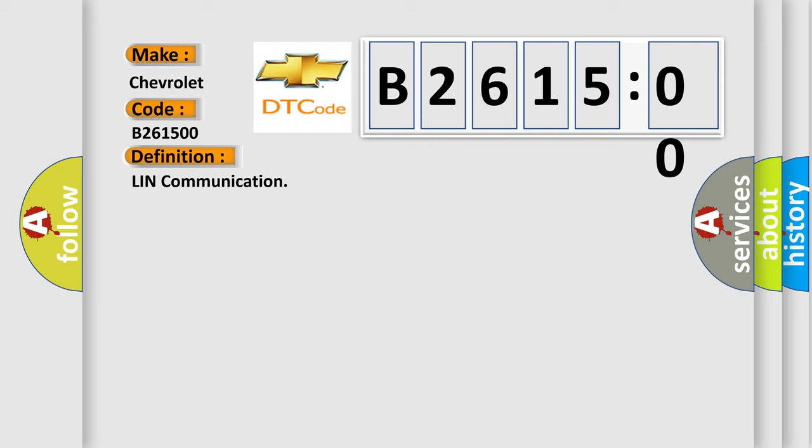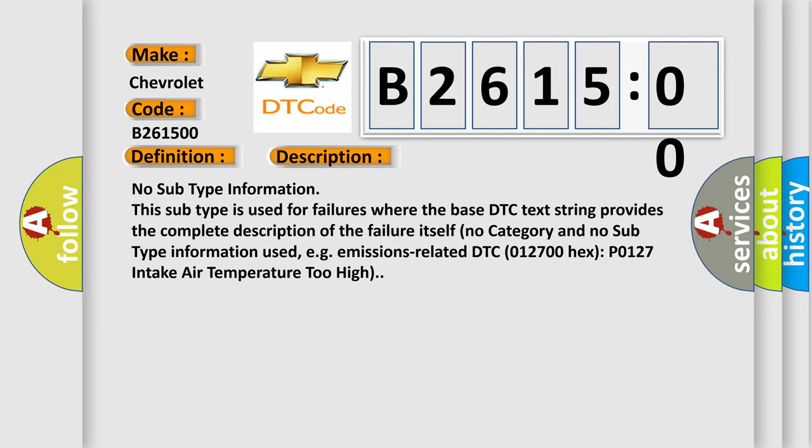And now this is a short description of this DTC code: no subtype information. This subtype is used for failures where the base DTC text string provides the complete description of the failure itself. No category and no subtype information used, e.g., emissions related. DTC 012700 hex P0127 intake air temperature too high.